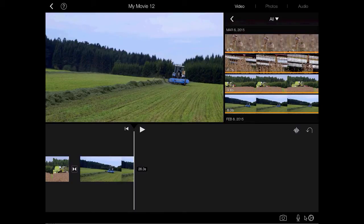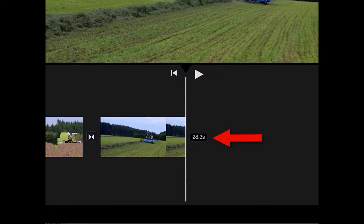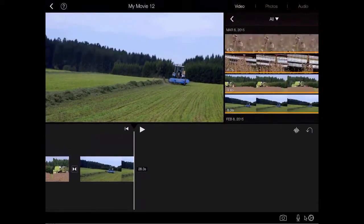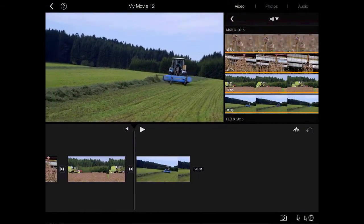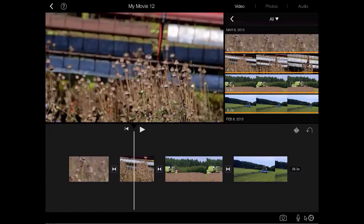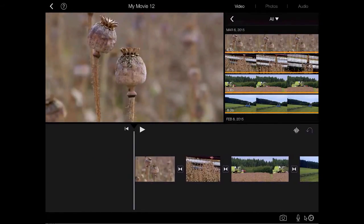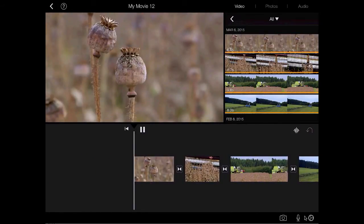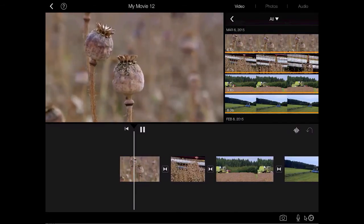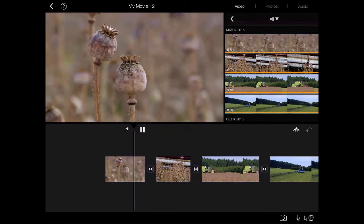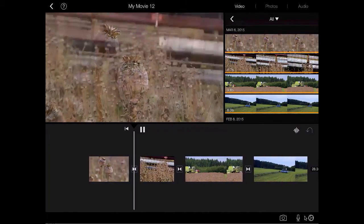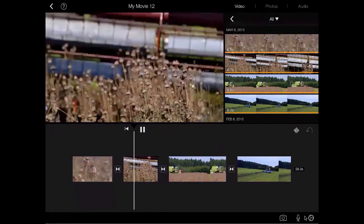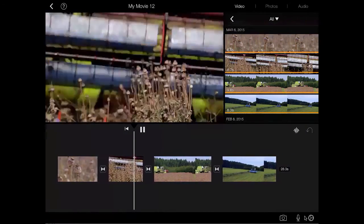So far this project is 28.3 seconds long and you can see that from the time that it gives you on the timeline at the end of all your clips. If you take a finger you can swipe over so that you can scroll through all your clips here and see what they look like. By pressing the play button all the clips will play back-to-back by default and just fade automatically from one clip into the next.